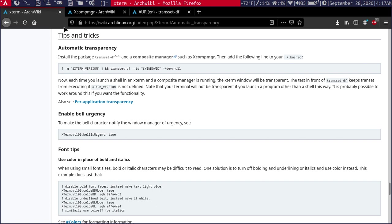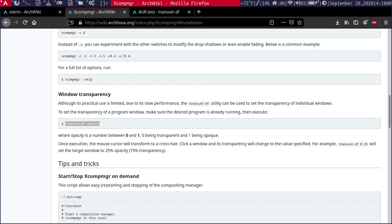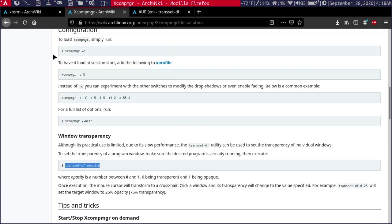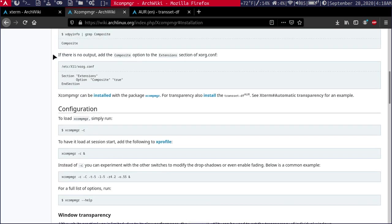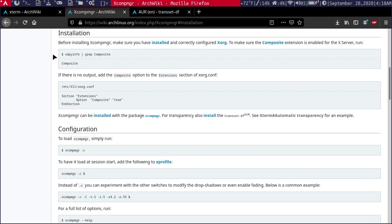To first start this off, you install transset-df and then a compositing manager. Now to configure the compositing manager is pretty straightforward.